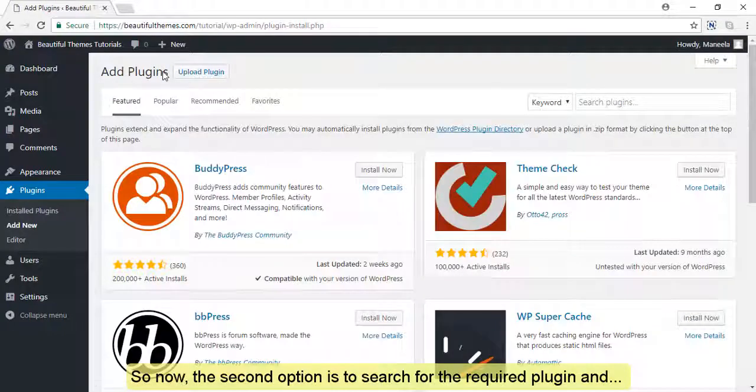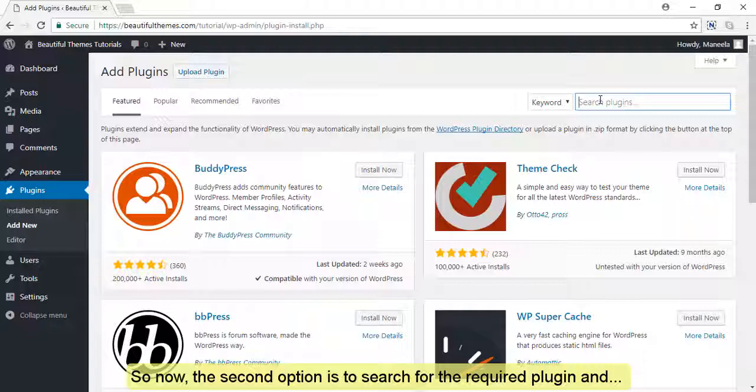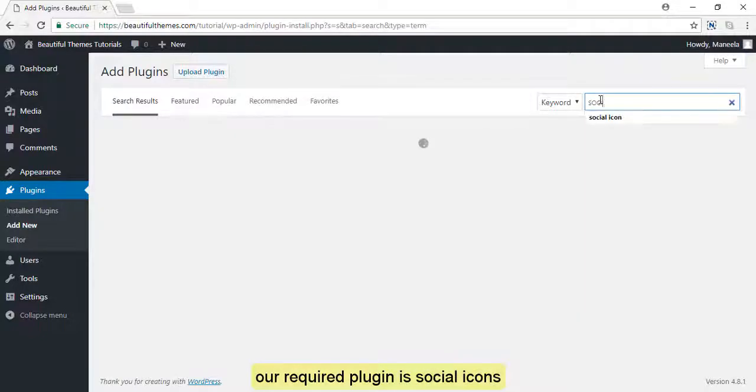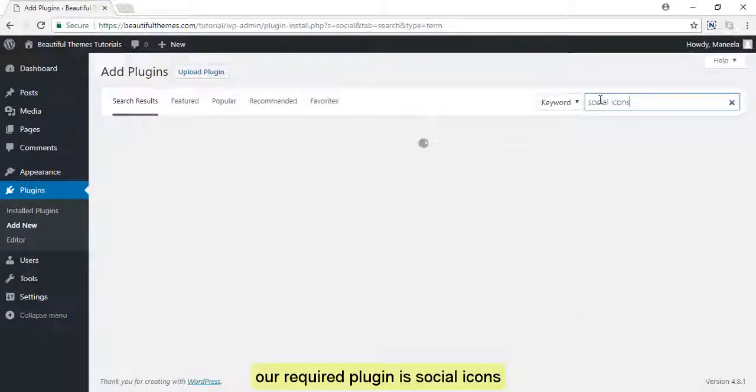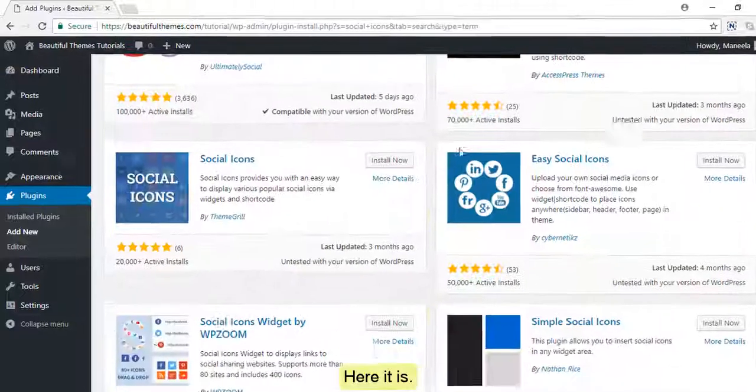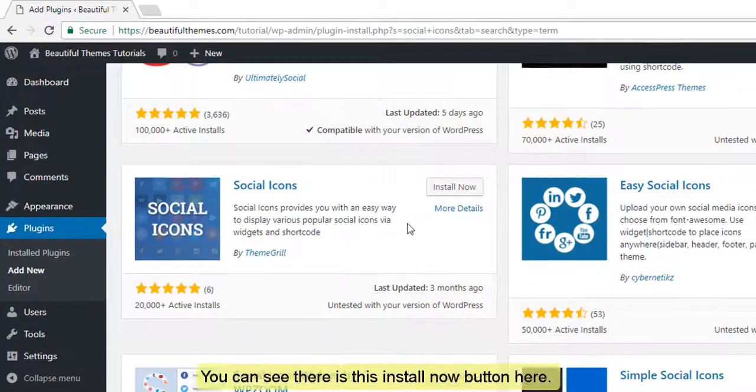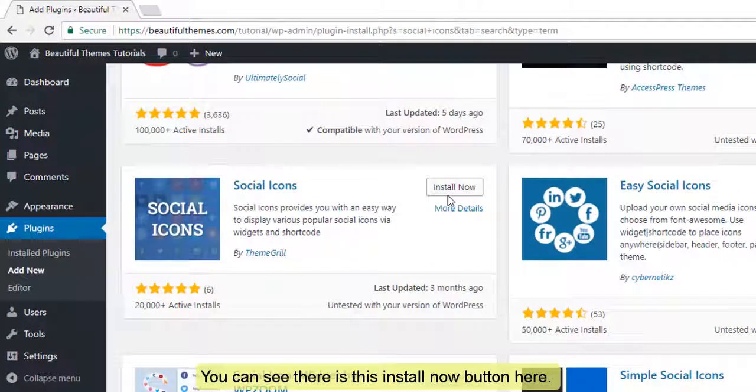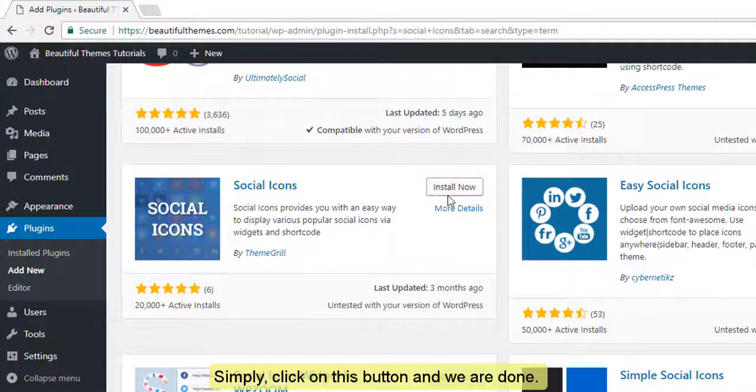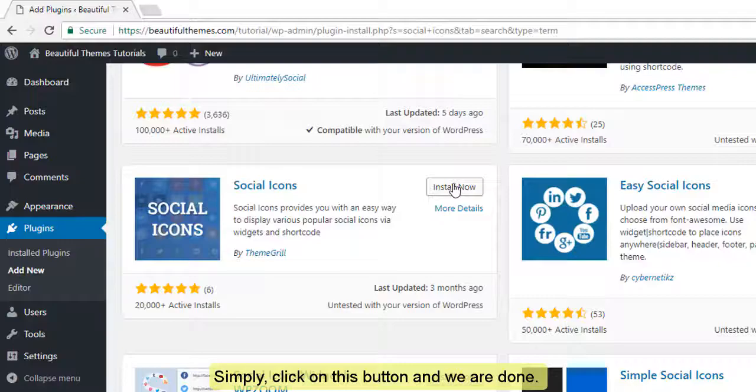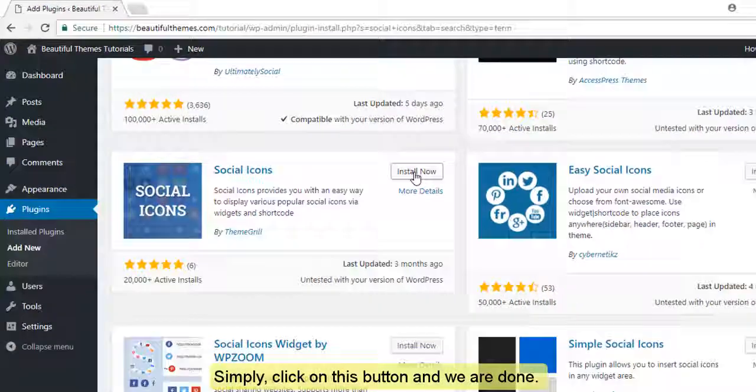So, now the second option is to search for the required plugin, and our required plugin is social icons. Here it is. You can see there's this install now button here. Simply click on this button and we're done.